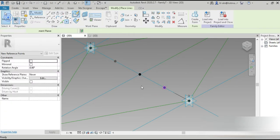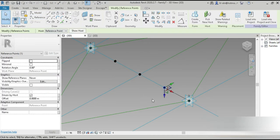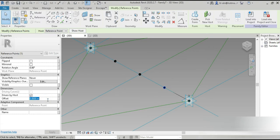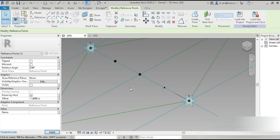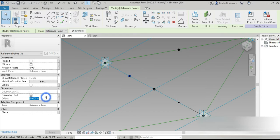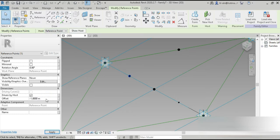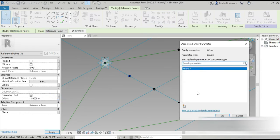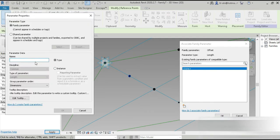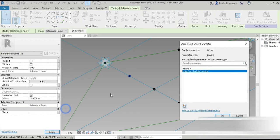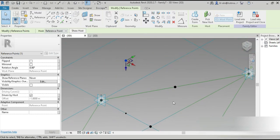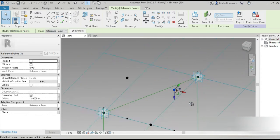We need two more points — tab click, OK, and click OK. Now select this. Go to this — minus one. Now we need to change this into a controllable parameter. What is this going to be? Height of shading facade, and type — let's change this to type.